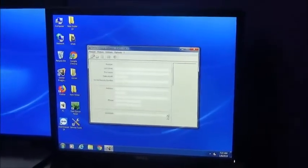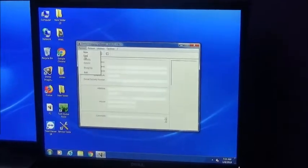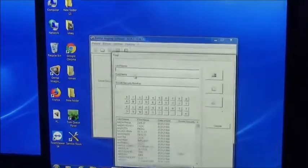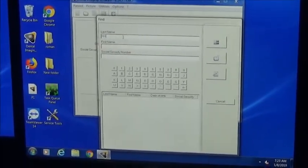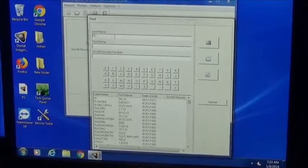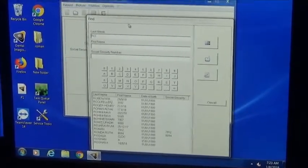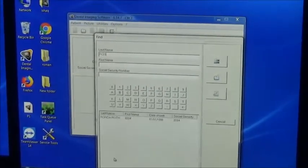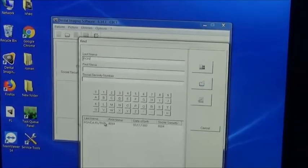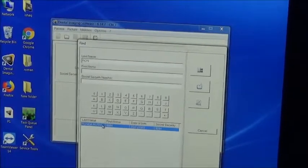You click the patient, then you click find, then you search the patient you want to open. Open RO — Ronda — you double click that.